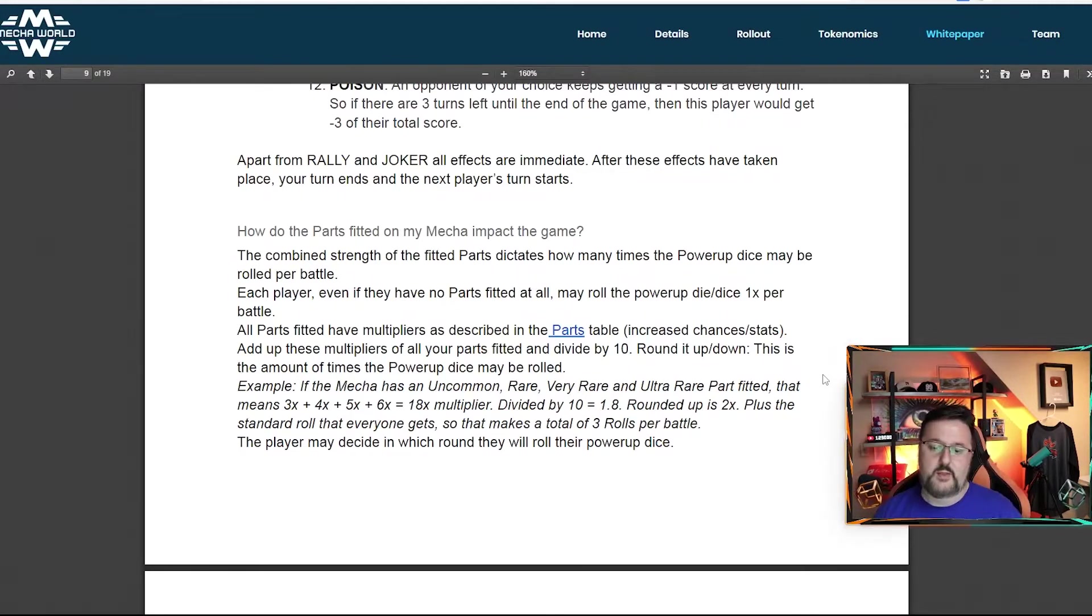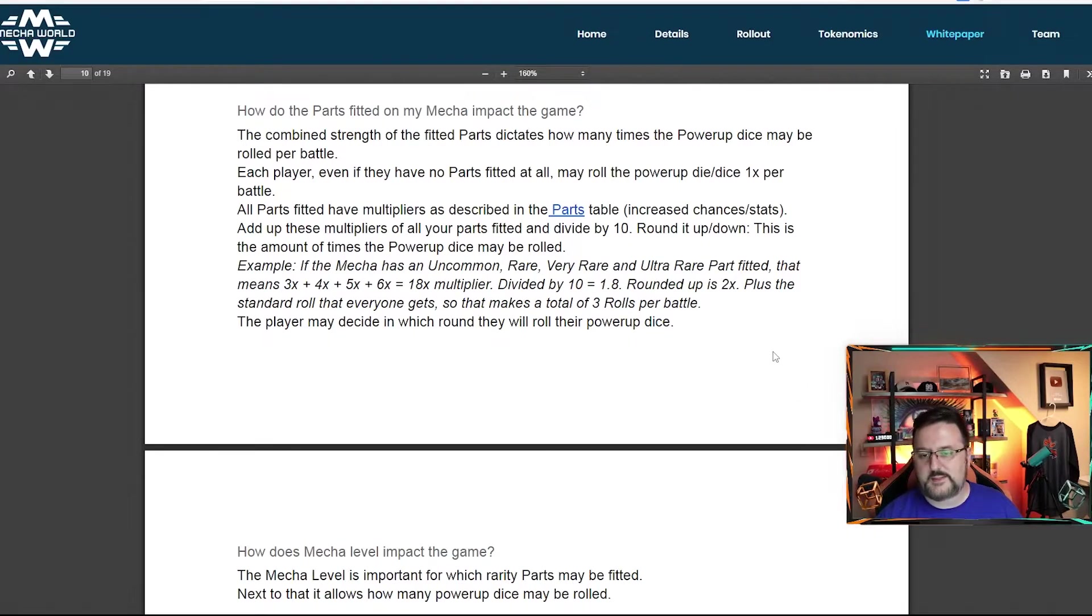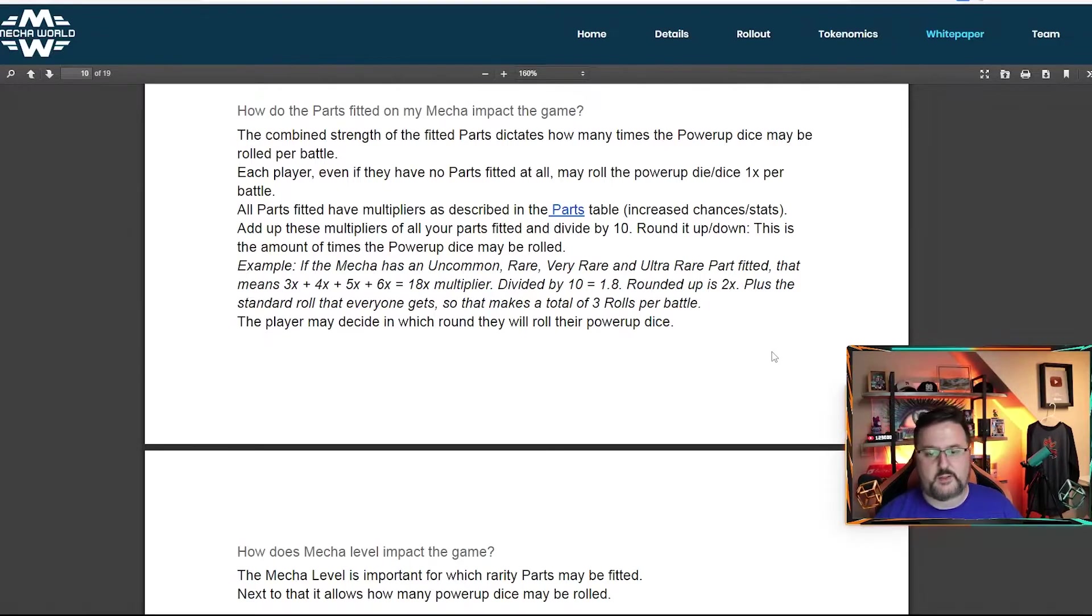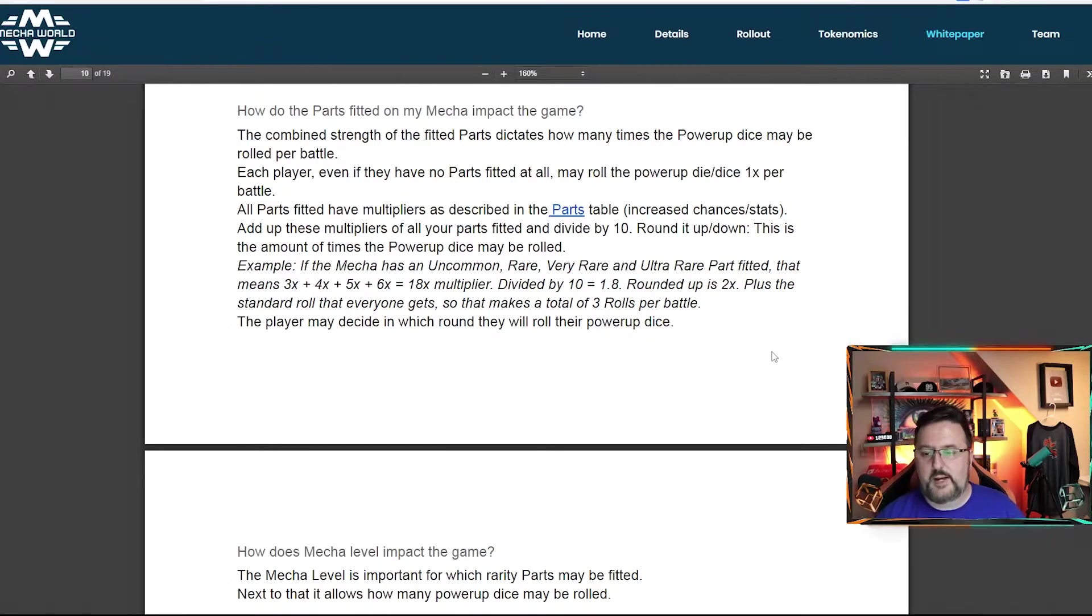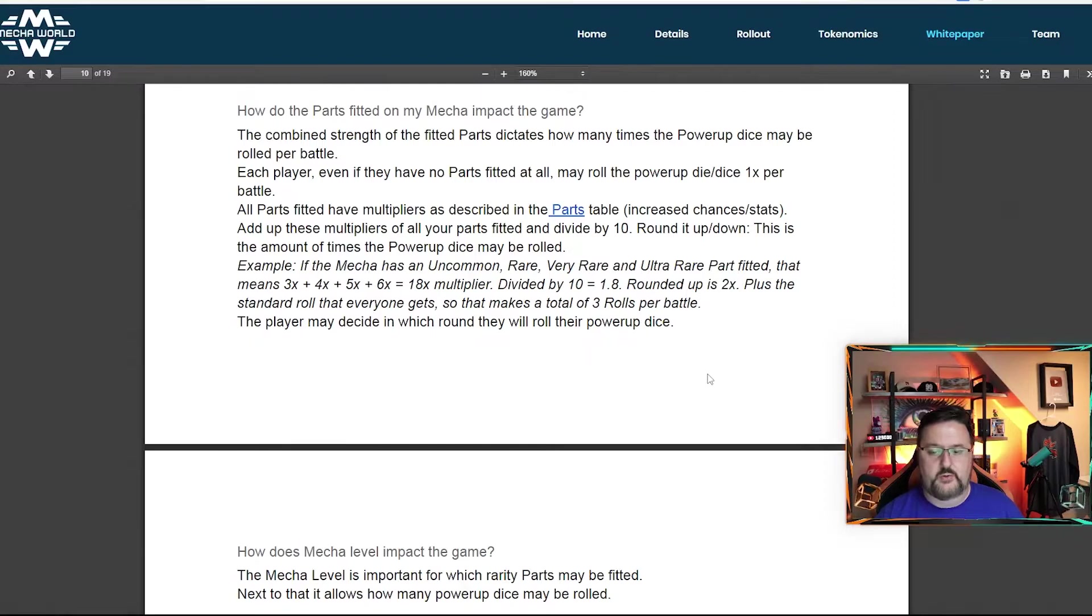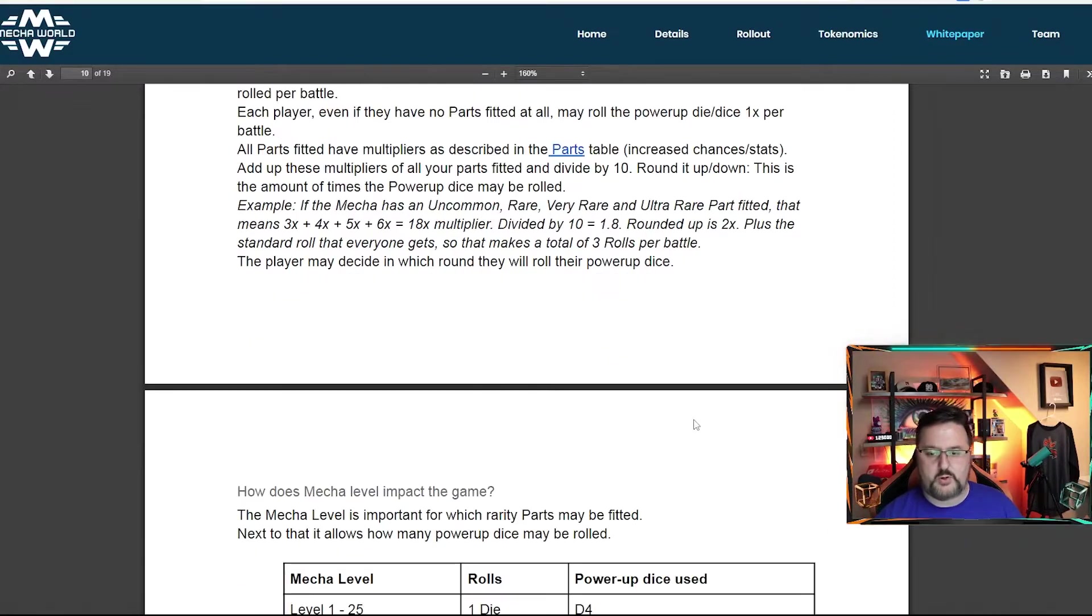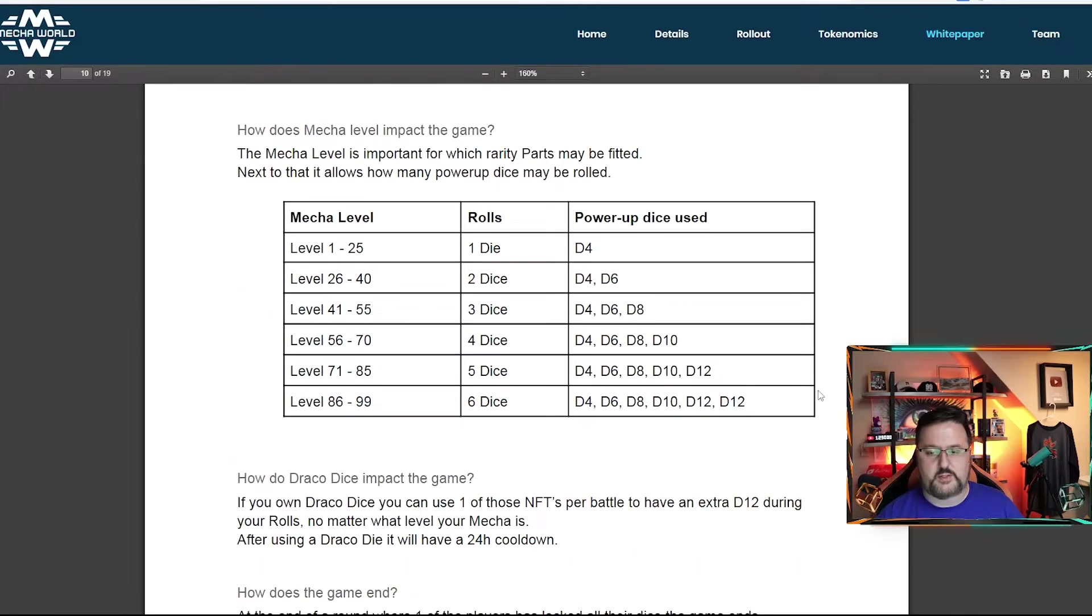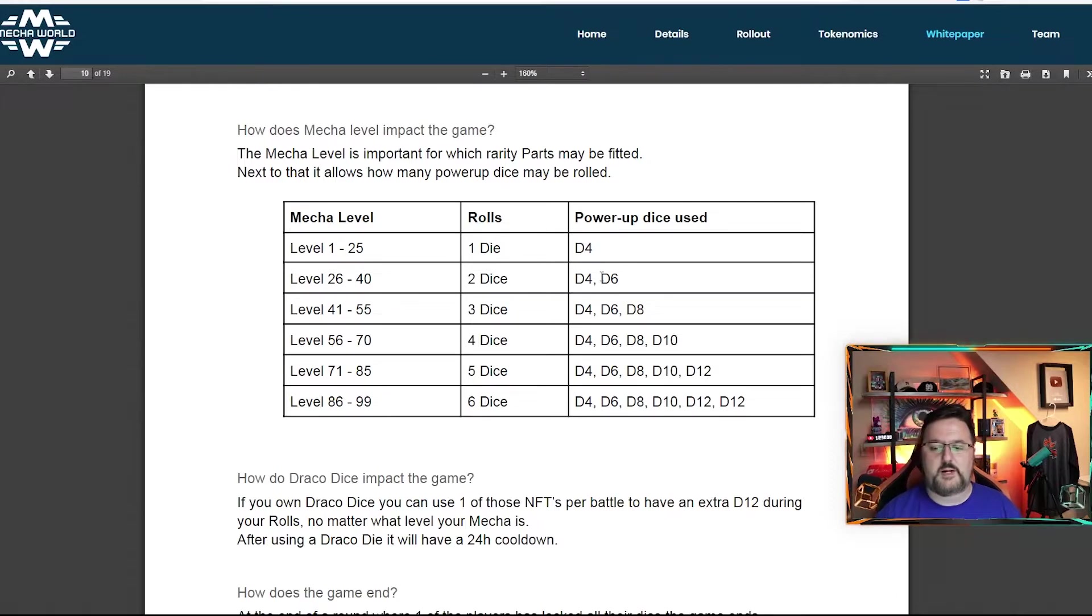How do the parts fitted on the mecha impact the game? The combined strength of the fitted parts dictate how many times the power dice may be rolled per battle. So each player, even if they have no parts fitted at all, may roll the power up dice one time per battle. So as you get more built up and you get more parts fitted, you can roll more dice. So this kind of gives you an idea of what you're looking at.